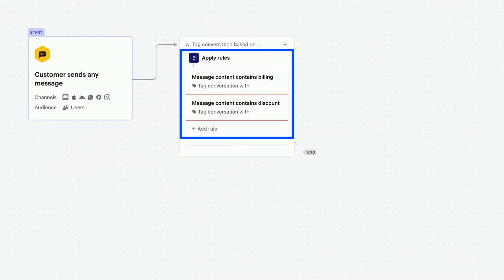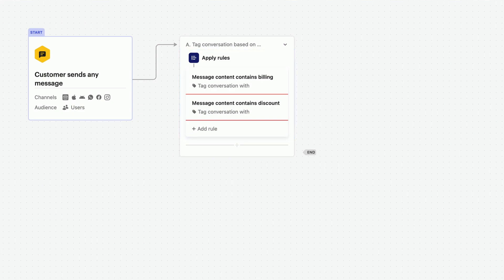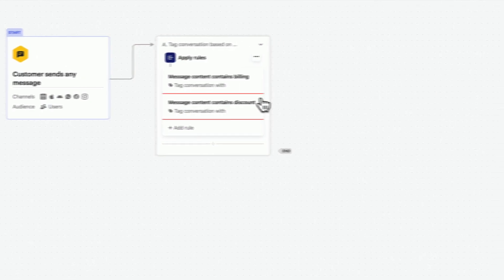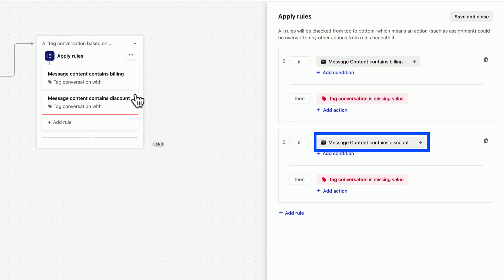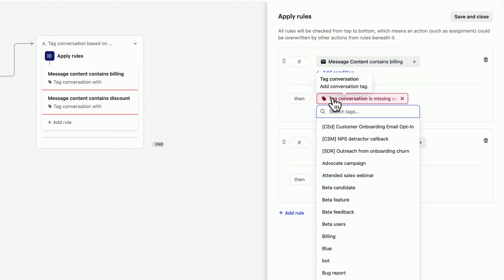In our first path, you can see the Apply Rules action. If we open this, we can see that there are two rules already in there. One is checking conversations for the word Billing, and the other for the word Discount. All we need to do is add in what will happen if this is true.